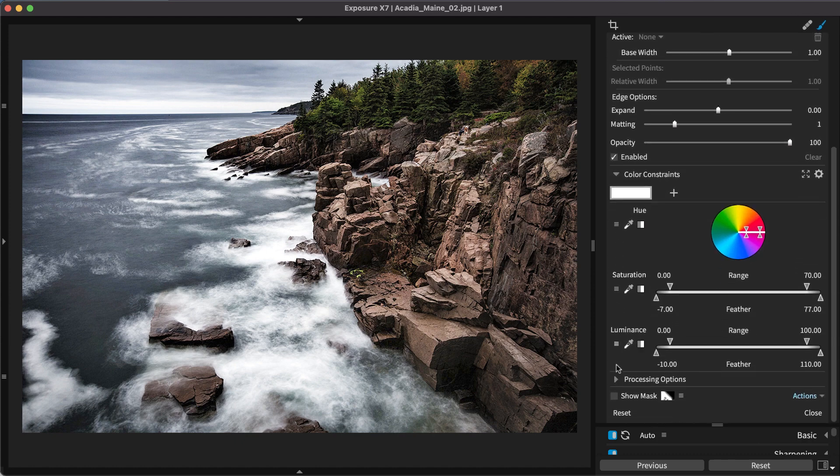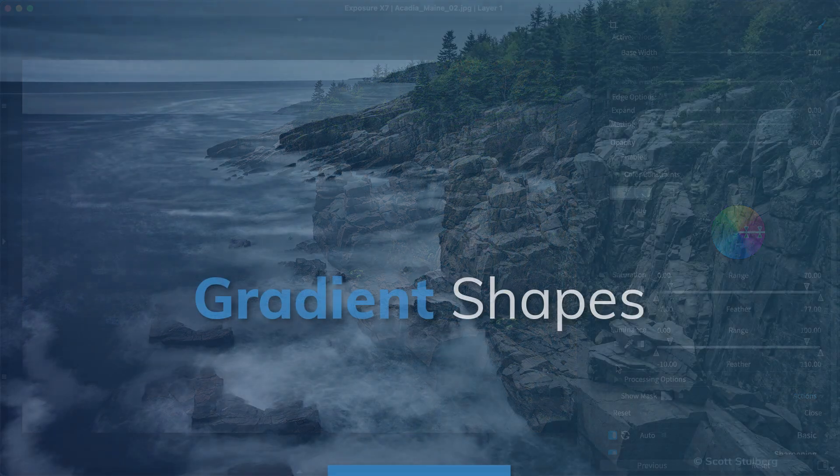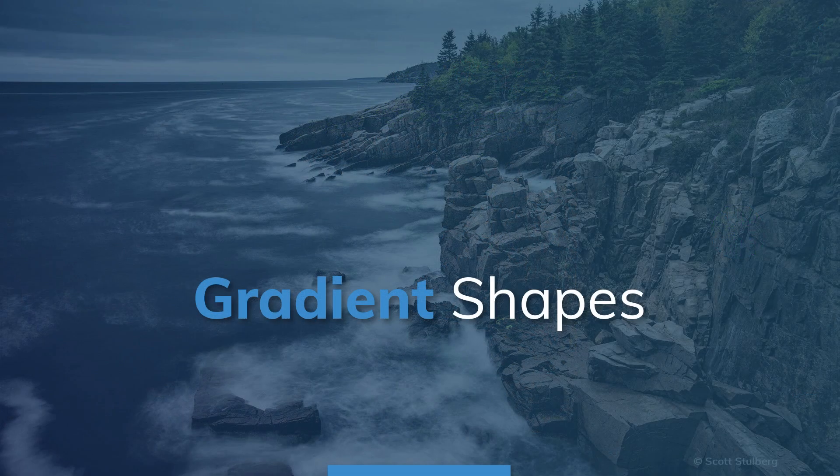There are several videos on our website that demonstrate using the various tools for creating masks in Exposure.